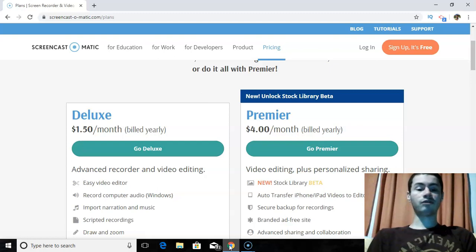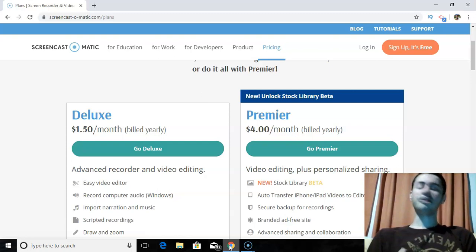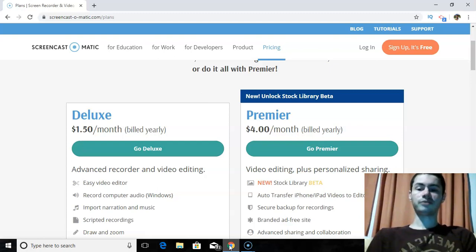Screencast-O-Matic overall is a very newbie-friendly screen recorder, very easy to use, very inexpensive. I highly recommend it if you're doing any sort of affiliate marketing, building any sort of online business, creating videos and doing tutorials online. Screencast-O-Matic is definitely a must-have.